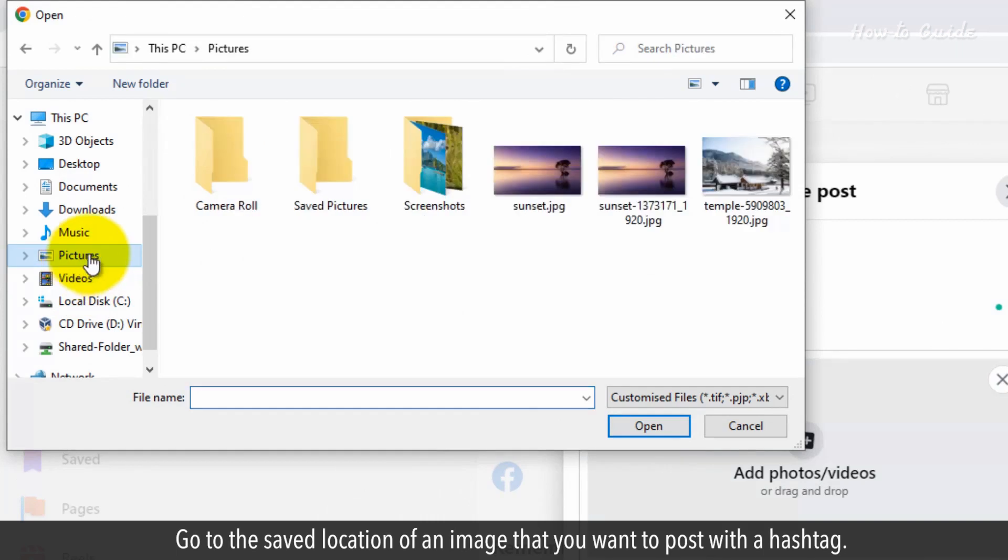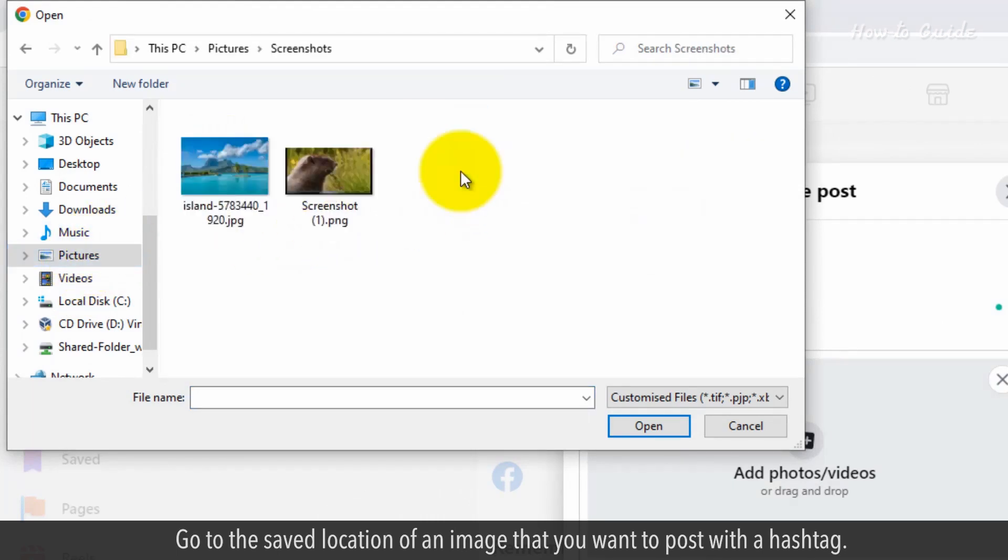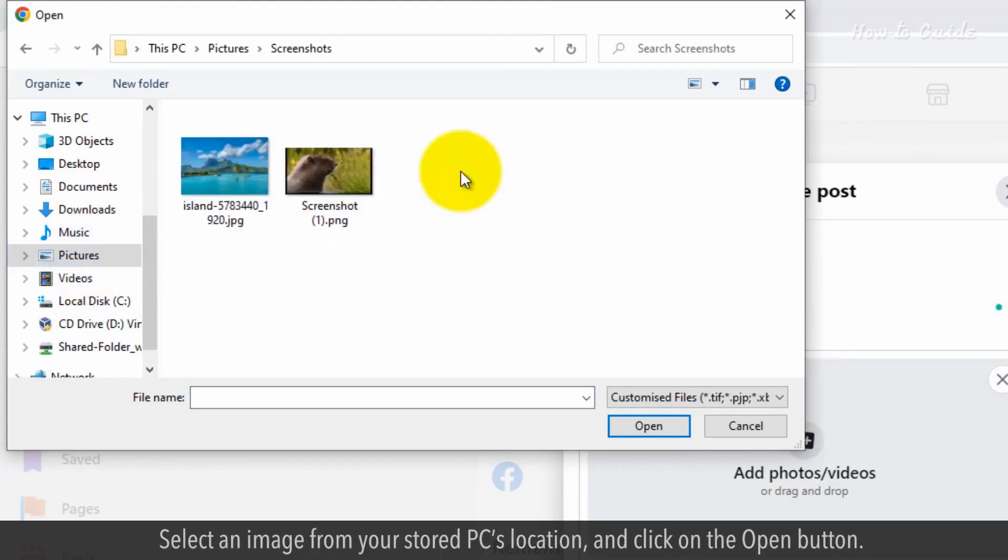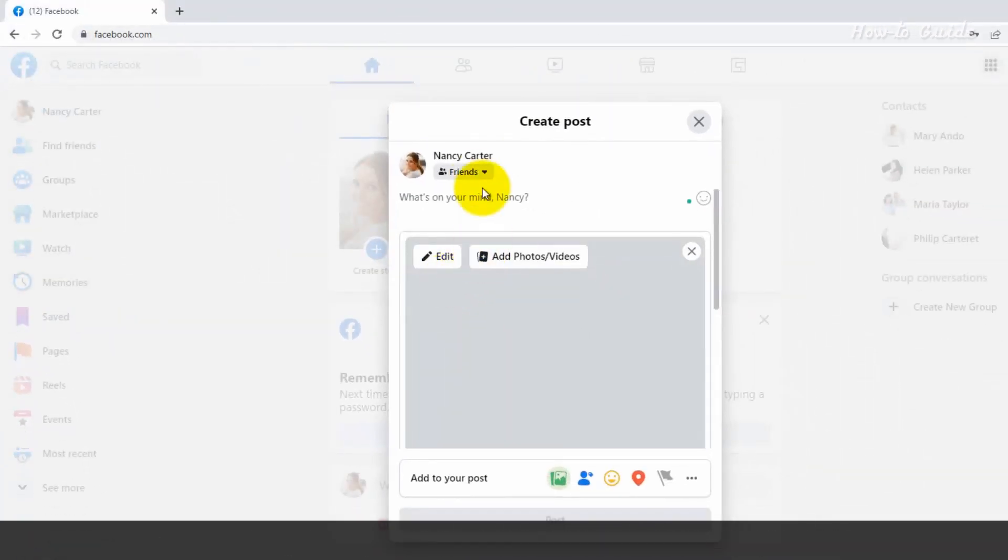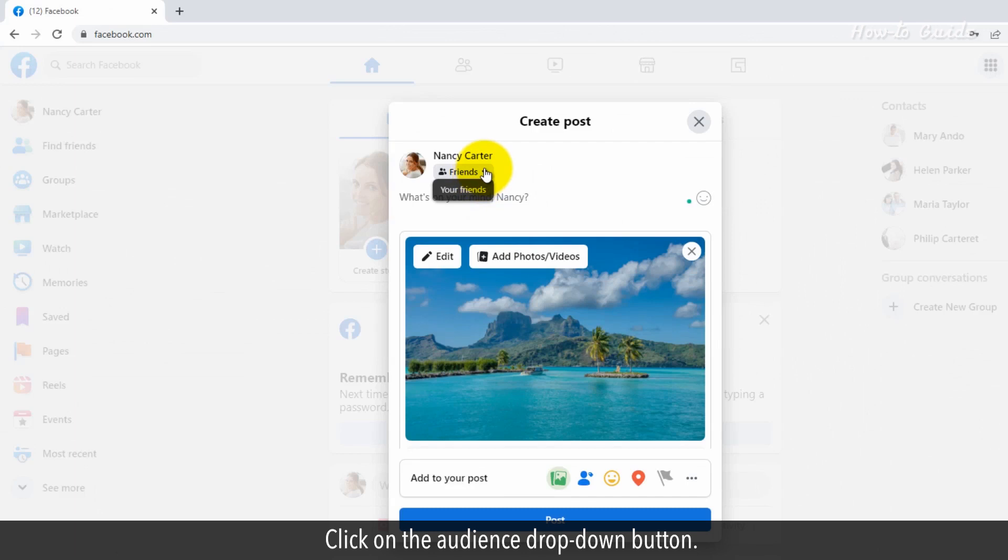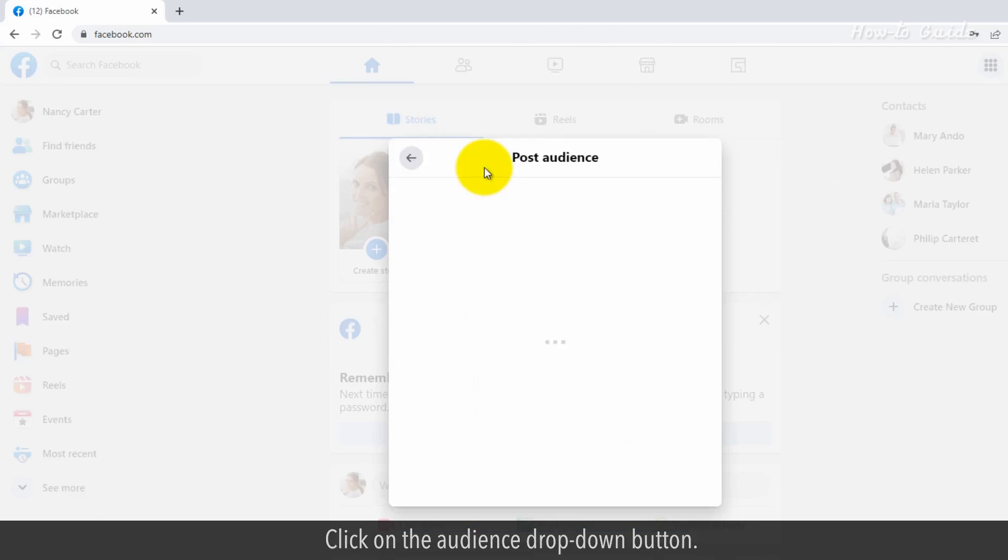Go to the saved location of an image that you want to post with a hashtag. Select an image from your stored PC location and click on the open button. Click on the audience dropdown button.